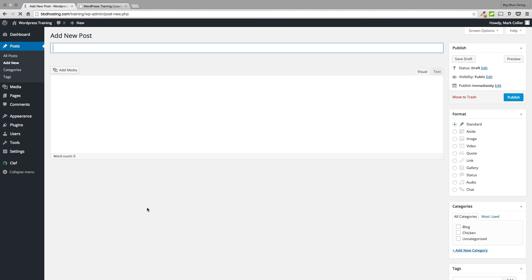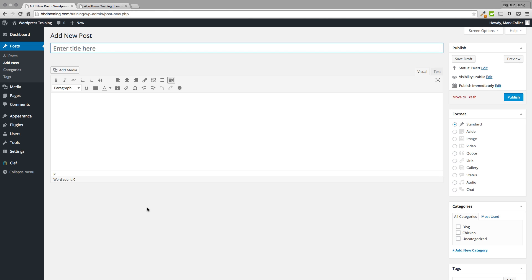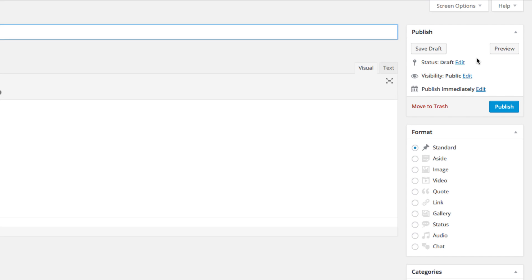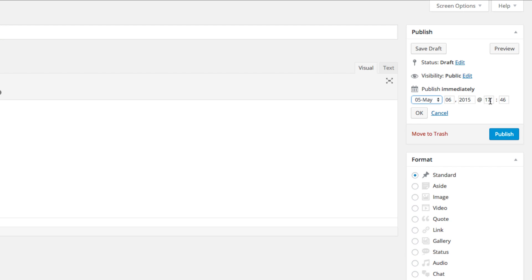We are taken to the basic blank WordPress blog post page. No matter what theme you're using, it's going to look pretty much just like this. At the top is a field where you put your blog post title. Right here is where you put your content or text and possibly some pictures. Over here on the right is the publishing area where you can save as a draft, publish for immediate public viewing, or click the word Edit to choose what day and time you'd like this post to become public — and we'll go over that at the very end.